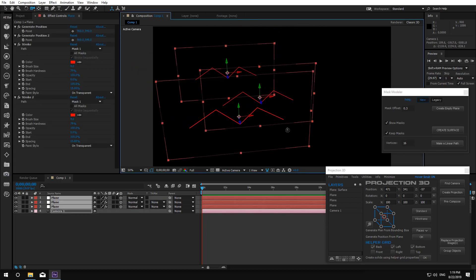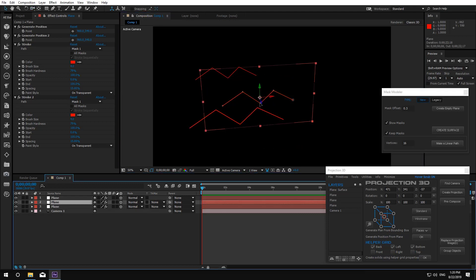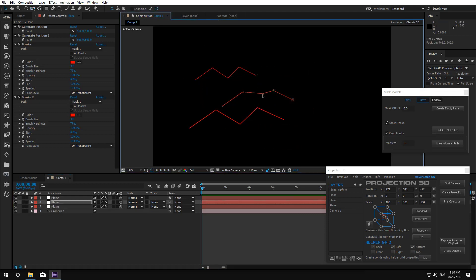You can also edit the shape of the mask, but the number of vertices in all masks should be the same.